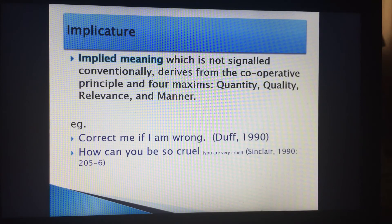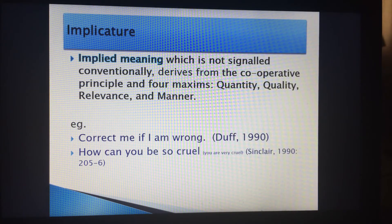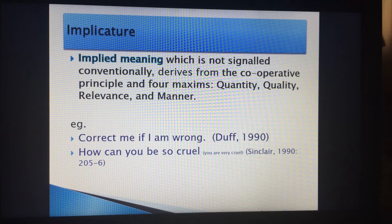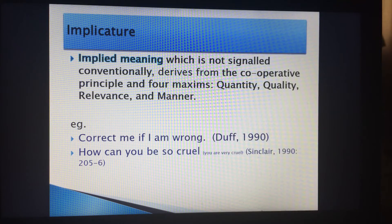Implied meaning that is not signaled conventionally is not clearly indicated in the text. According to Grice, there is the cooperative principle and the four maxims: quantity, quality, relevance, and manner.